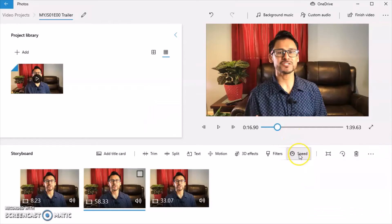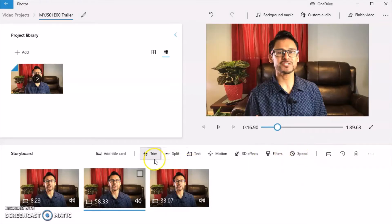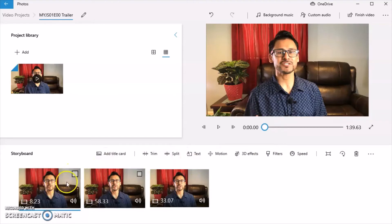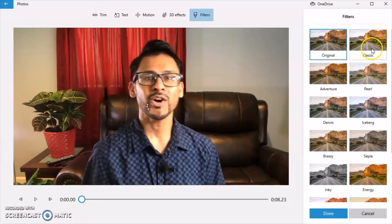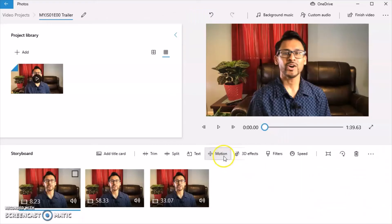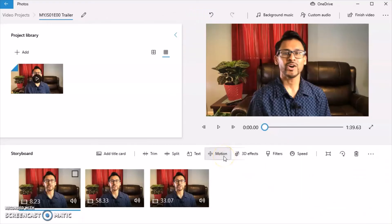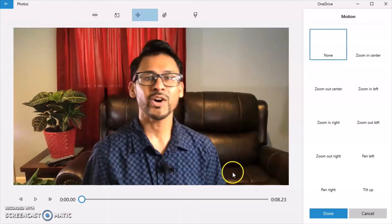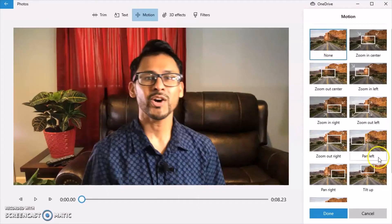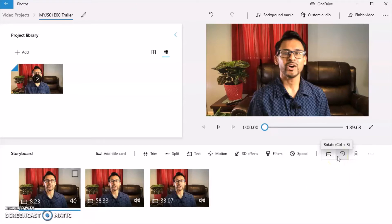You could also adjust the speed. You can also do a filter. Maybe the lighting is off. You can change your filter. There's different options. You can also do a motion where you can zoom in, zoom out. This feature here is to rotate the frames.